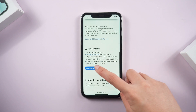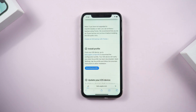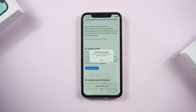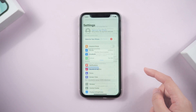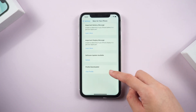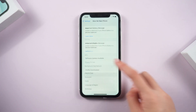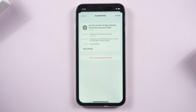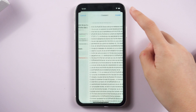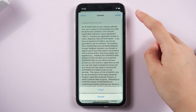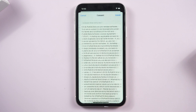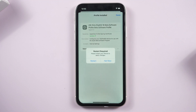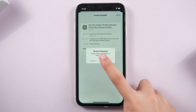Tap download profile. Then go back to settings and tap the profile here to download it. It pops a window that asks you to restart your iPhone.